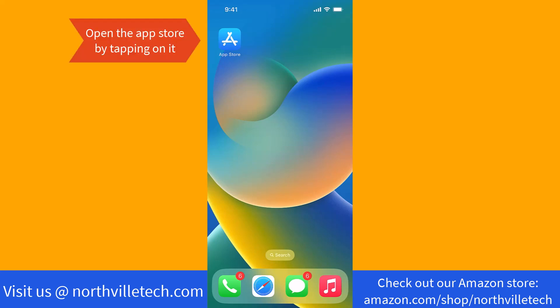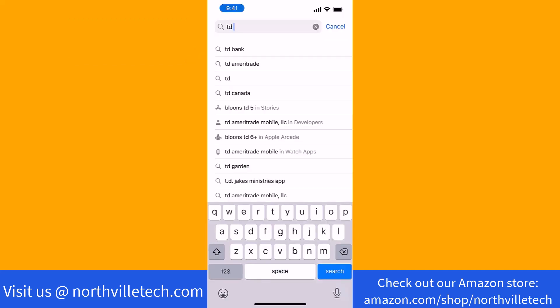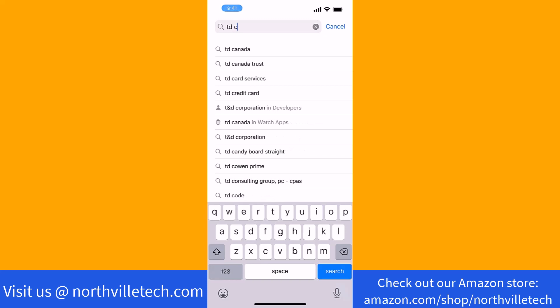To start, open the App Store by tapping on it. Once the App Store is opened, search for TD Canada.